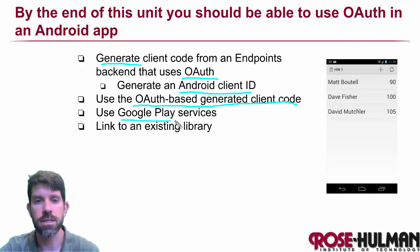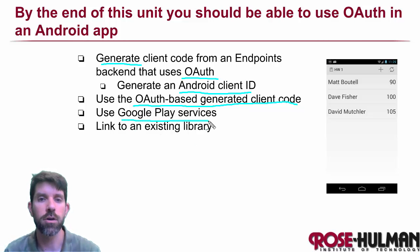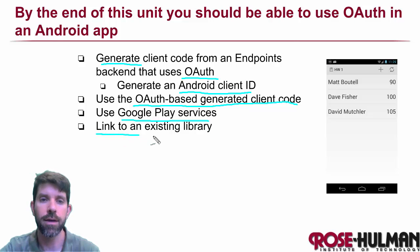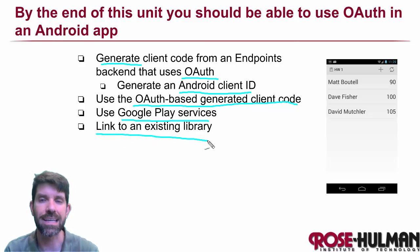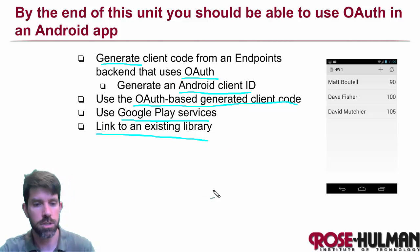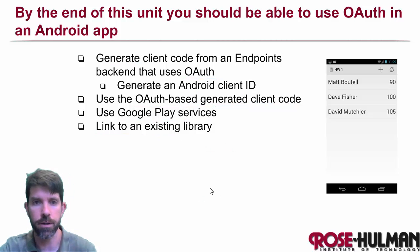And then, as I said, for the account picker, we're going to have to use Google Play services. And then to do that, we'll have to learn how to link to existing libraries. So some good stuff going on here.